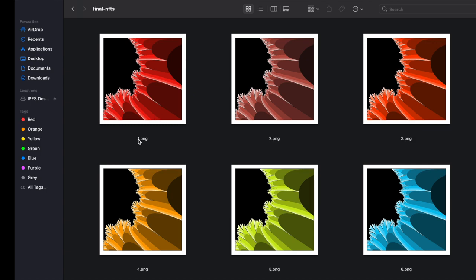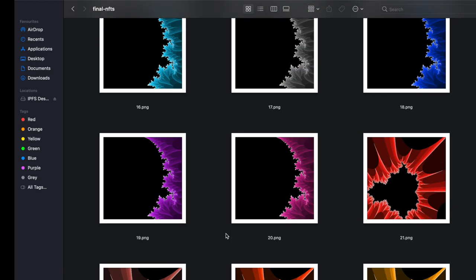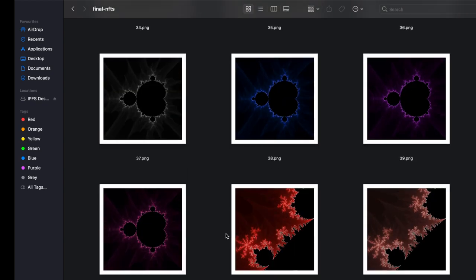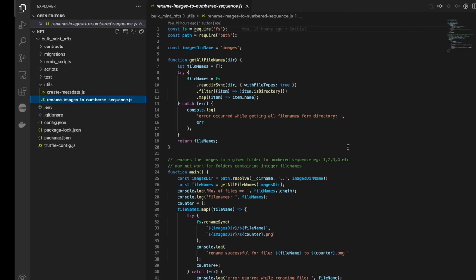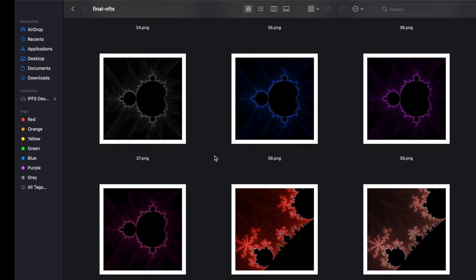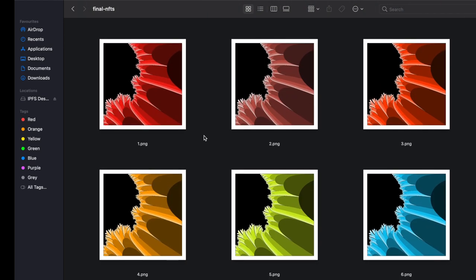I want to talk about the first script: 'rename images to numbered sequence'. As you can see, all my images are numbered in a certain sequence. In the ERC-1155 contract, we have to name our metadata files in a specific sequenced number format where we can reference the IDs. Naming the images with matching numbers makes it easier to identify which metadata file is linked to which image. For example, metadata file number 37 will link to image 37.